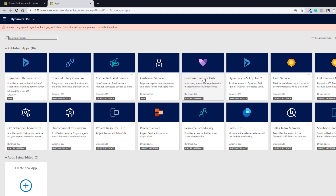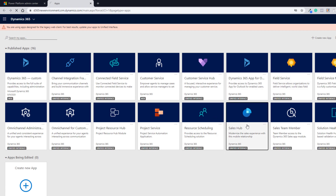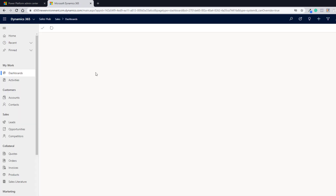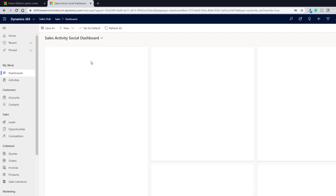If you want to work with Dynamics 365 Sales, click Sales Hub. For Customer Service, click Customer Service Hub. For Field Service, click the Field Service option, and for Project Service Automation, click Project Service. Let's click Sales Hub and here you will see Dynamics 365 Sales and you can start working with it.